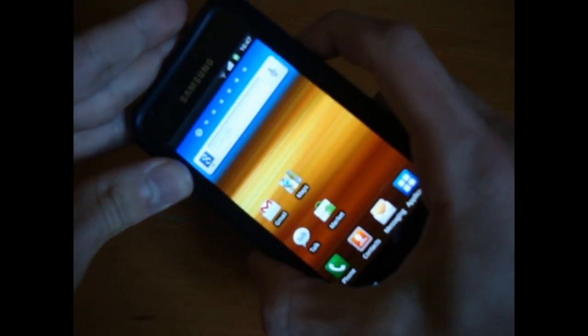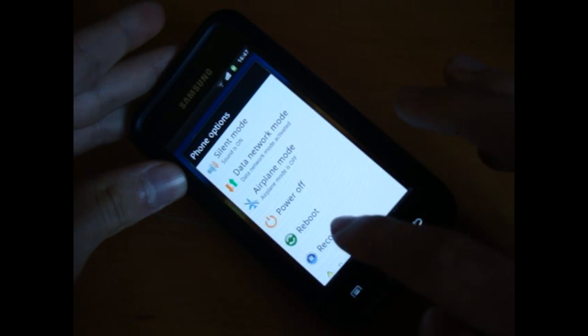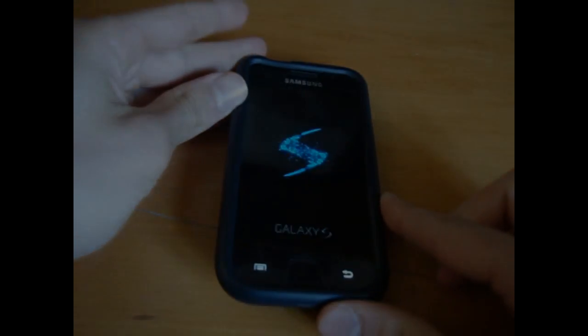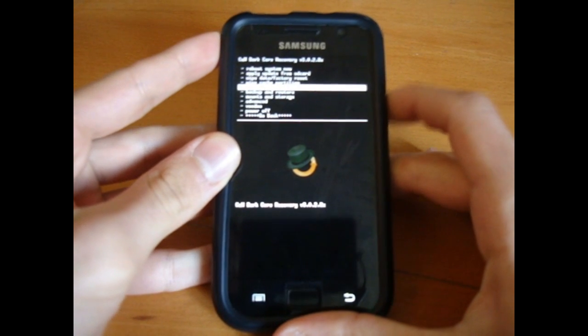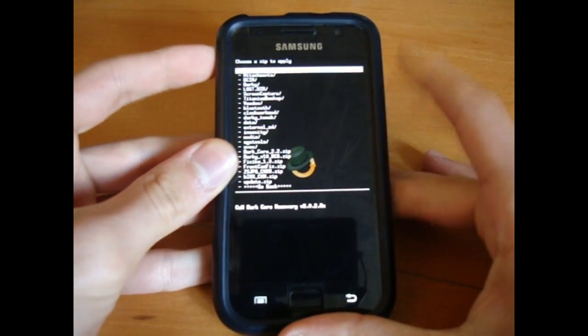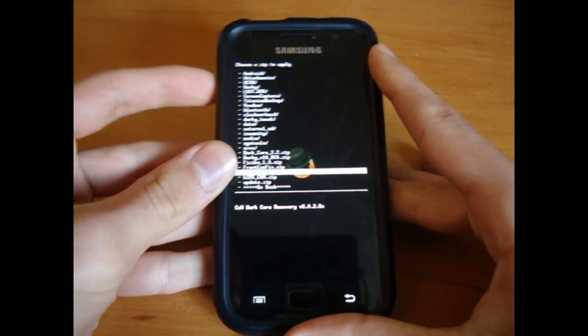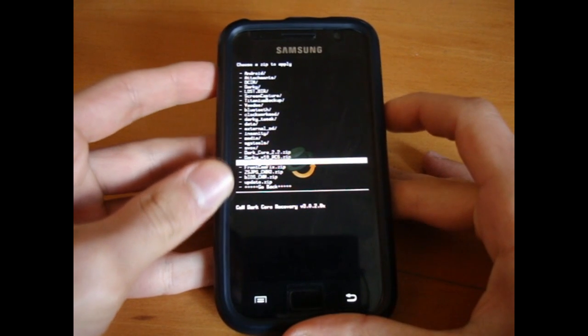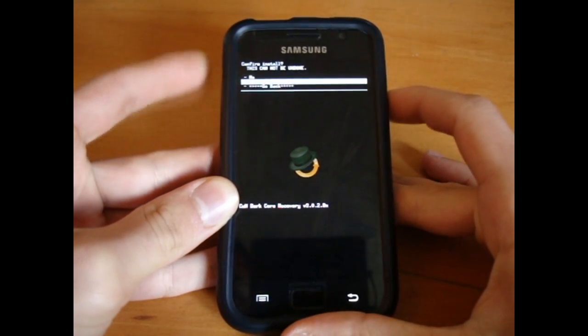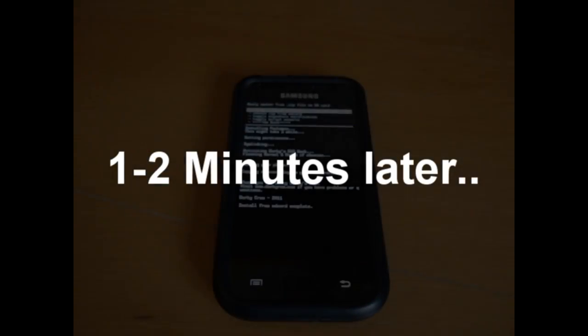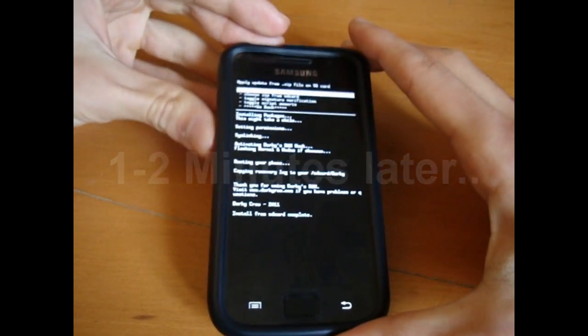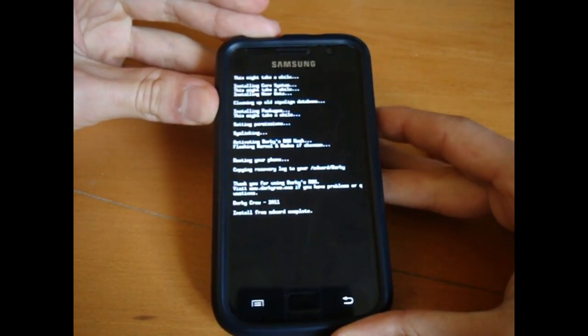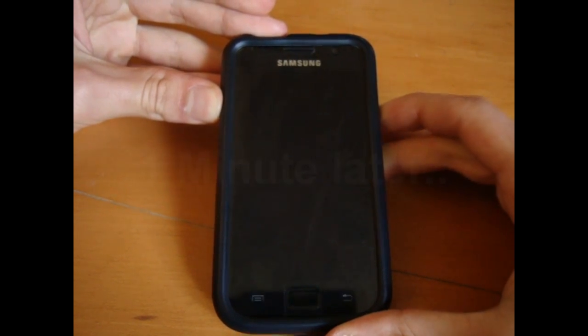So we want to go into recovery. So we can go down to install zip from SD card. Choose zip from SD card. And Ficeto 1.3. Install. Right, so now it's done. Just want to go back and reboot system now.